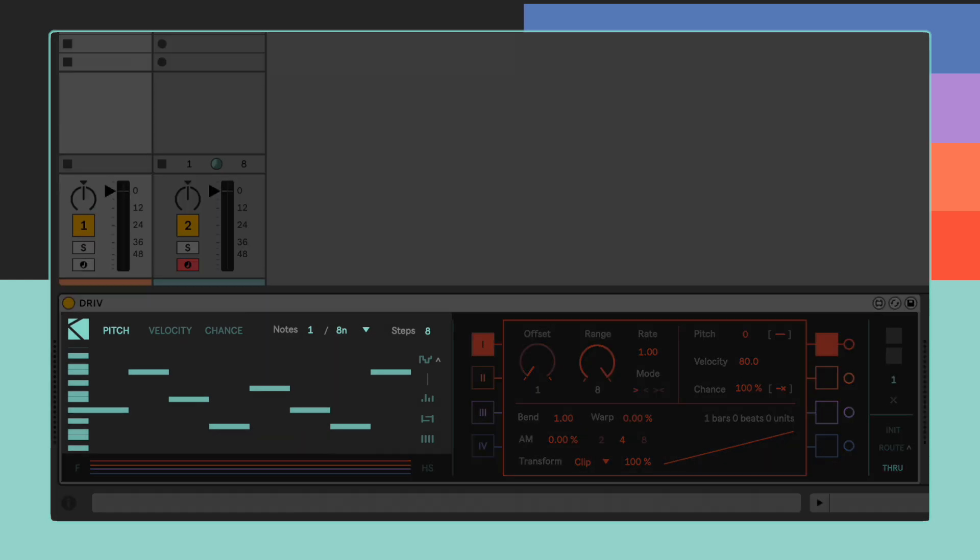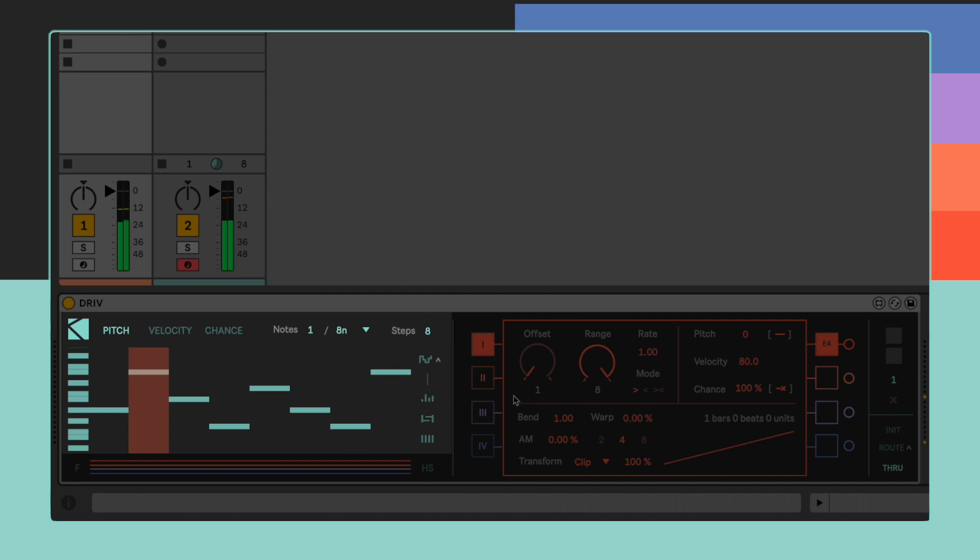Inputting values in the sequencer is pretty straightforward. Clicking and dragging on a step allows you to modify the selected value.